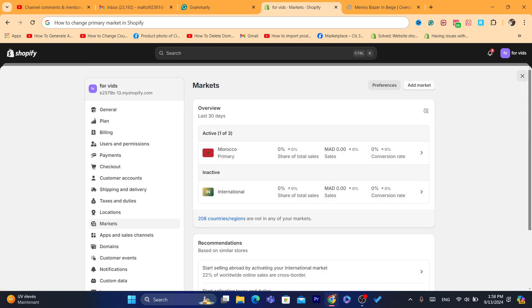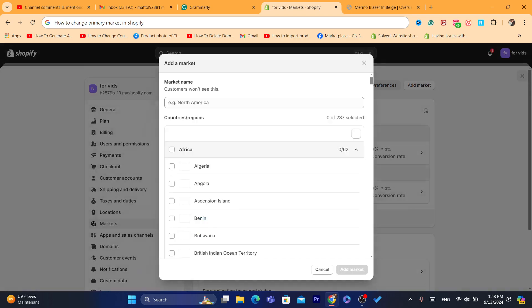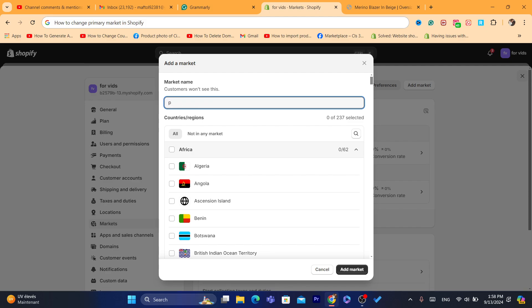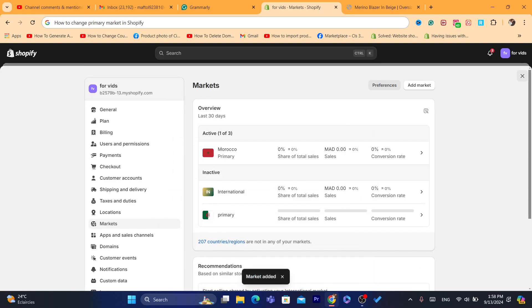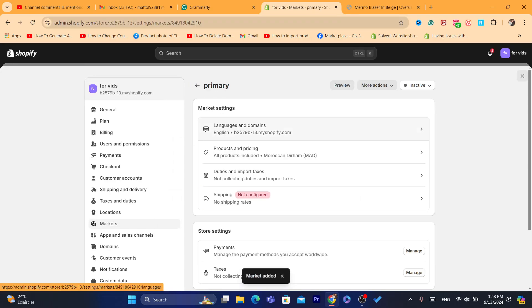What you guys need to do is add the market. You can just click on Add Market in the top here. I would name this market primary, okay, don't worry customers won't see this. I'm going to select the market, for example I'm going to select Algeria.